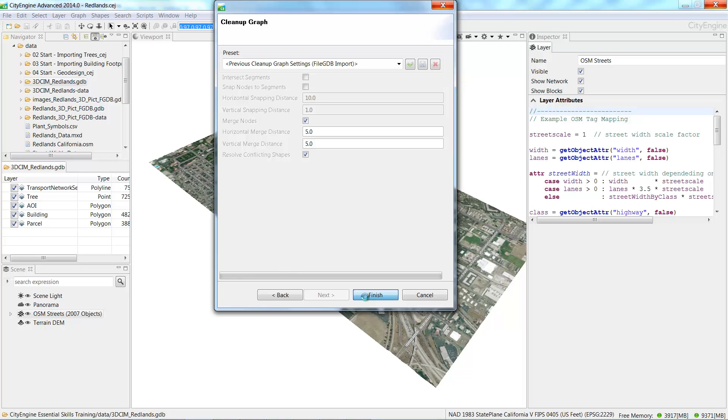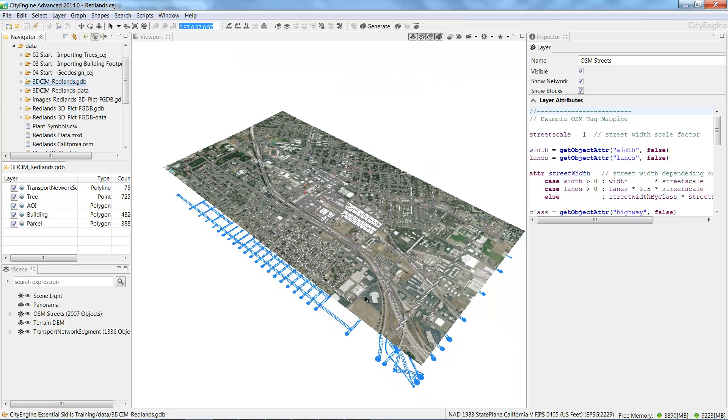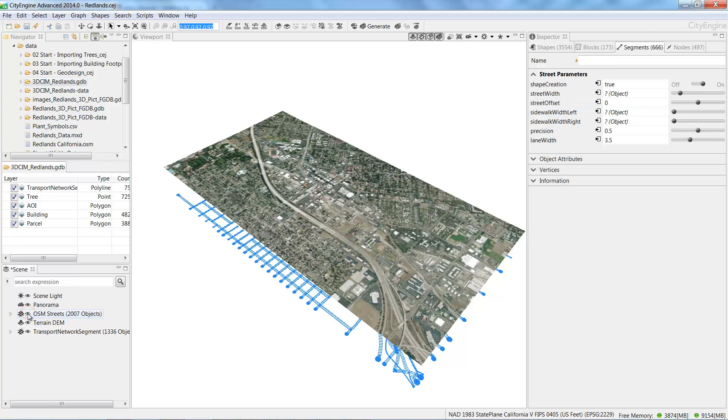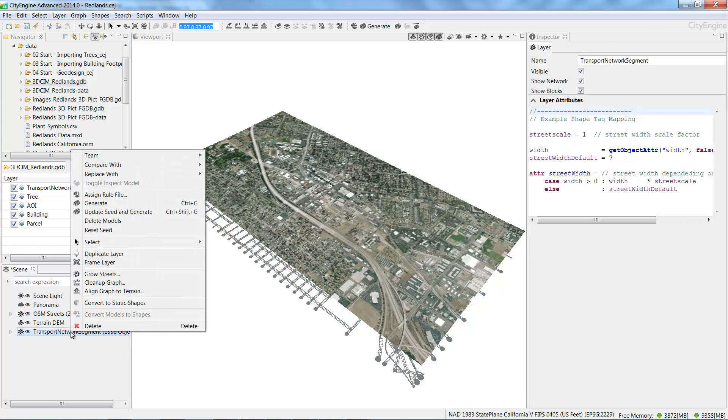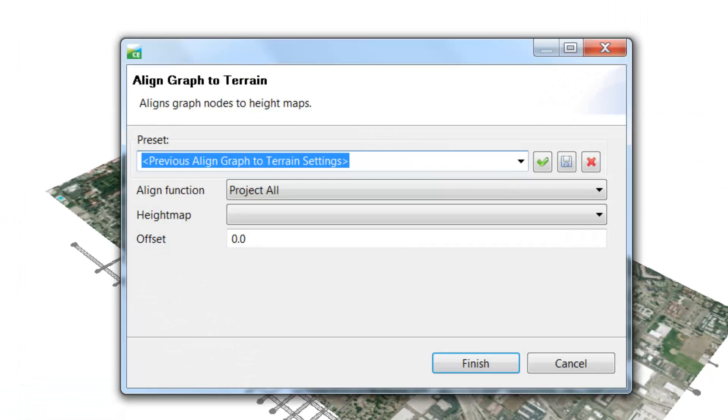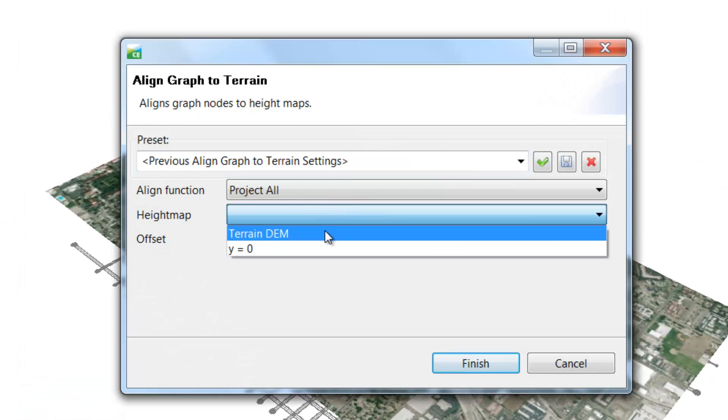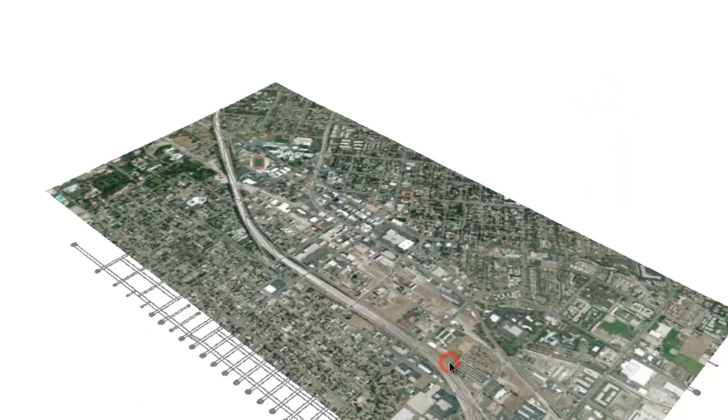Once the streets are imported, you'll notice that they sit below the terrain. To see this, turn off the OSM streets by clicking on the eye to the left of the layer. Right click on the Transport Network segment and select Align Graph to Terrain. In the Align Graph to Terrain dialog box, make sure Project All is selected as the Align function and Terrain DEM as the Height Map and click Finish.